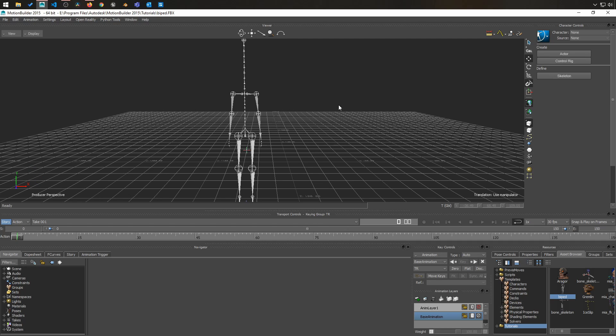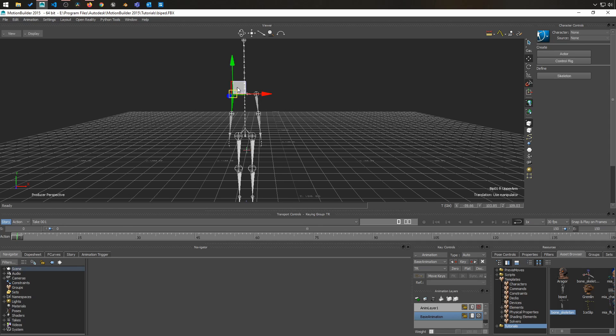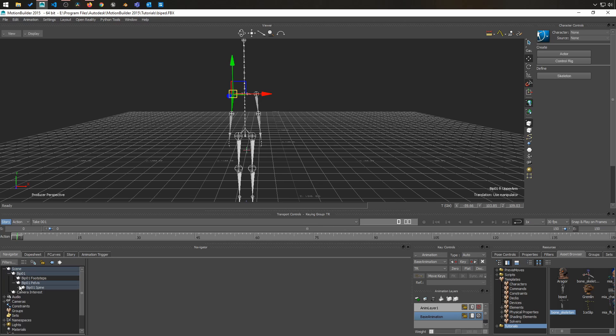And then we are going to see another bone skeleton here which already has everything we need to make our life easier. So in terms of a biped skeleton like this, this is coming from 3ds Max.